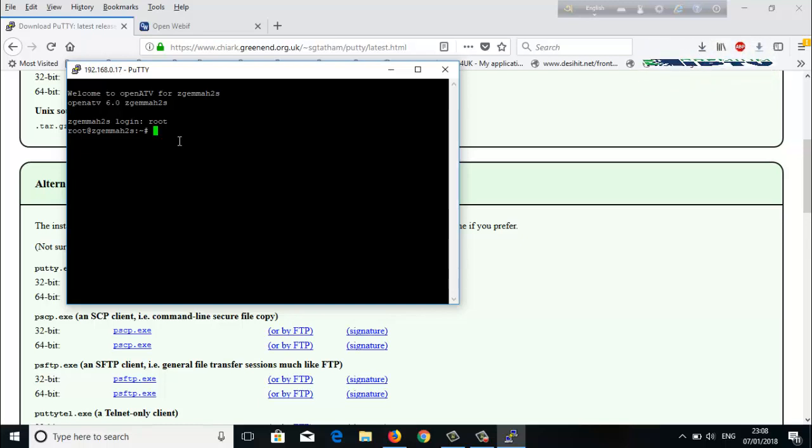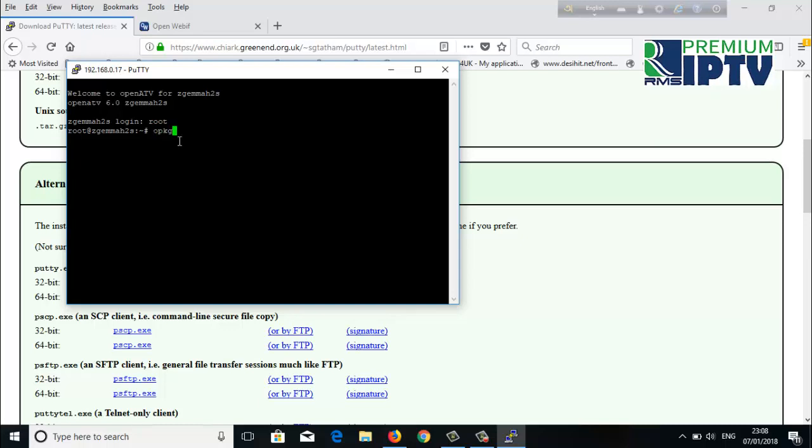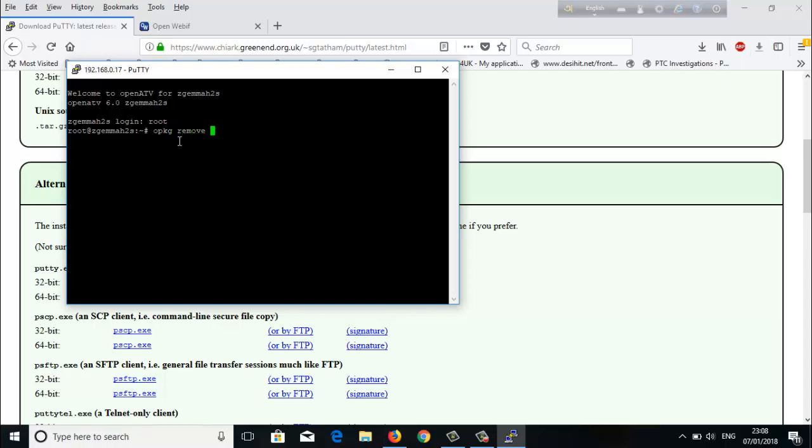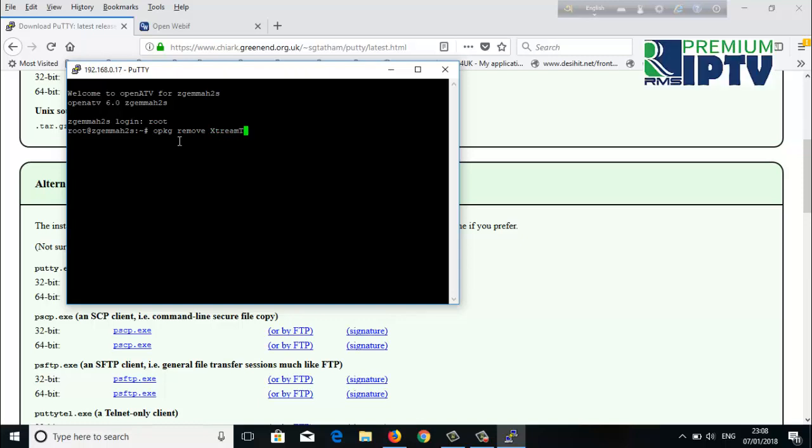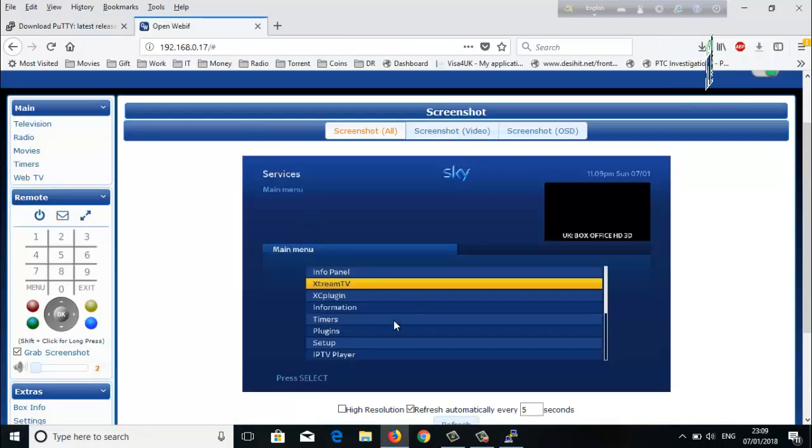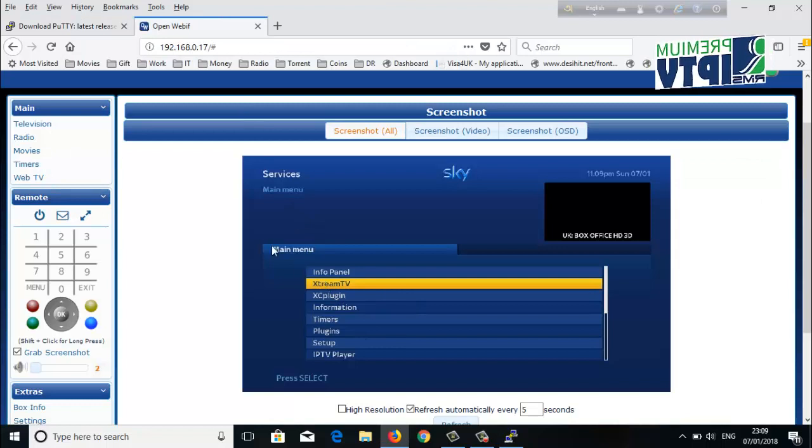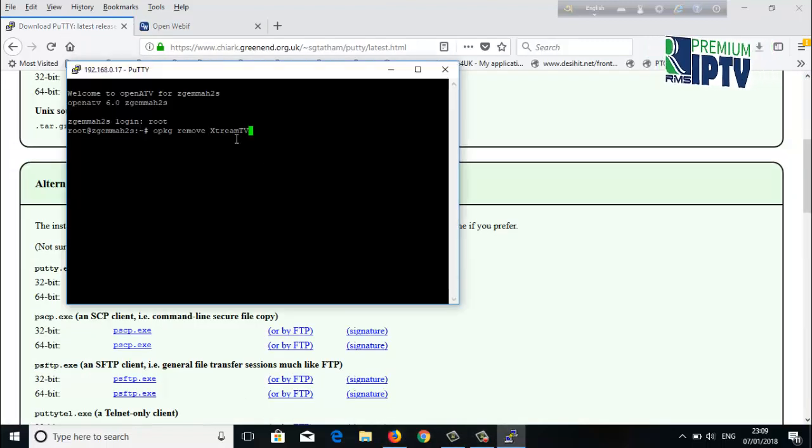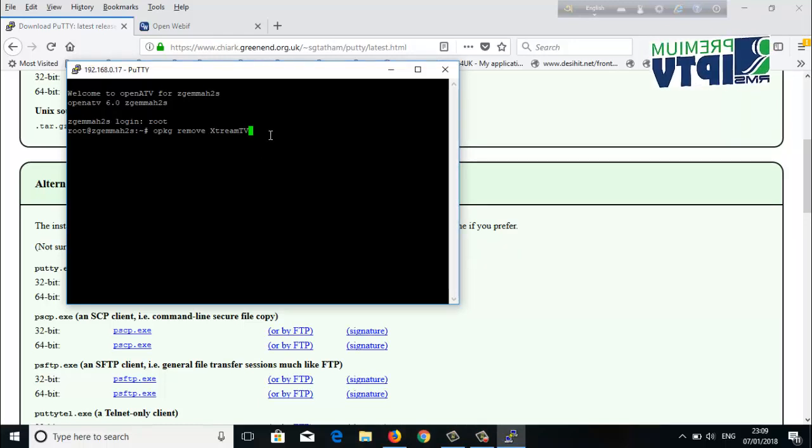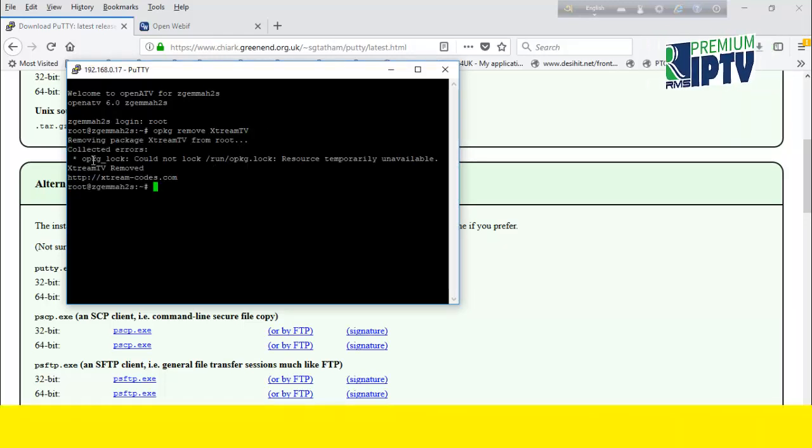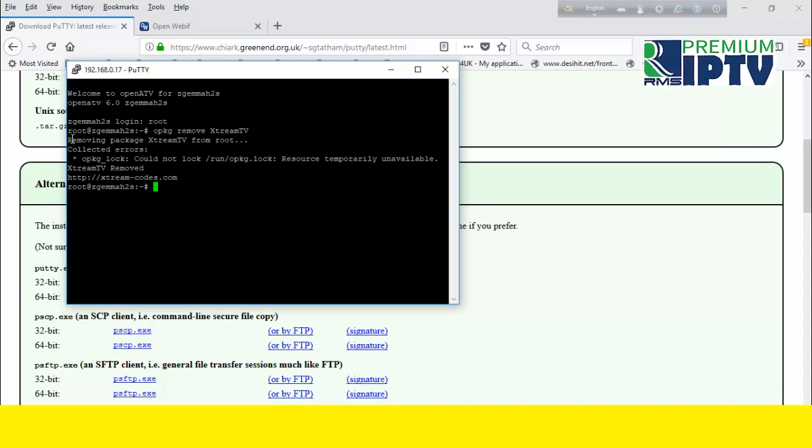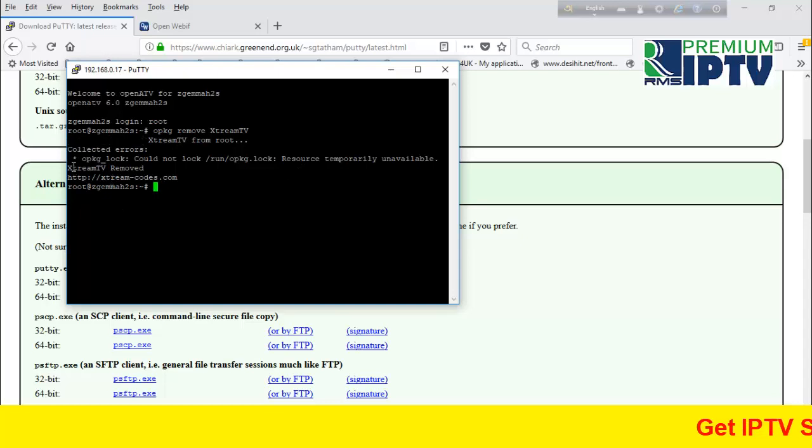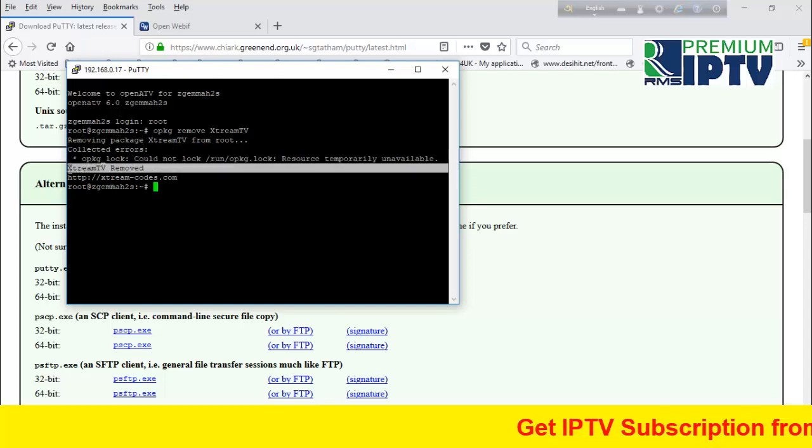You have to write: opkg (O-P-K-G), space, remove (R-E-M-O-V-E), space, then capital X, capital T, capital V - Xtreme TV. I already showed you that I have Xtreme TV installed here. Once I write everything down, I'll press Enter. You can see it's removing... Remove package... It is already removed. Xtreme TV is removed.